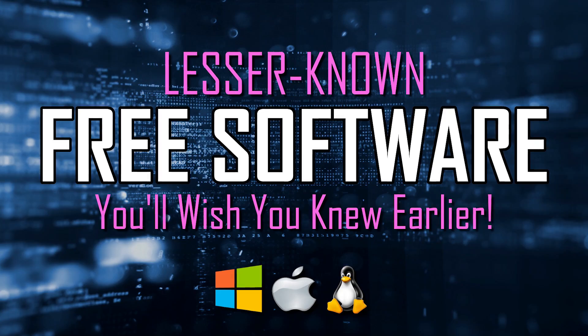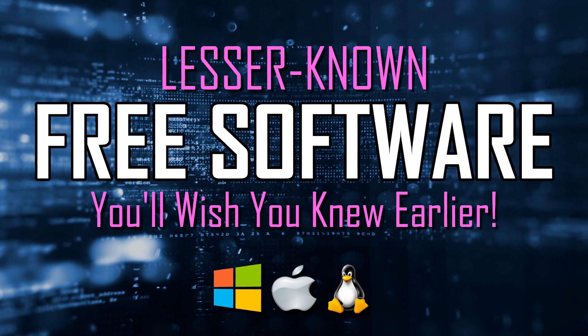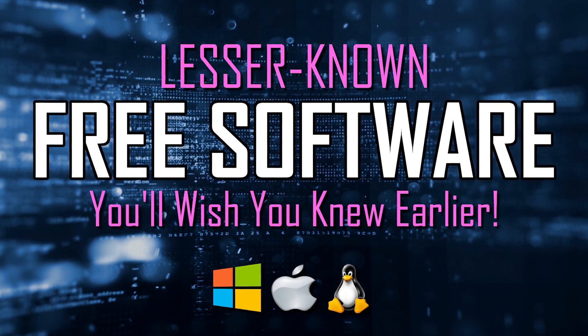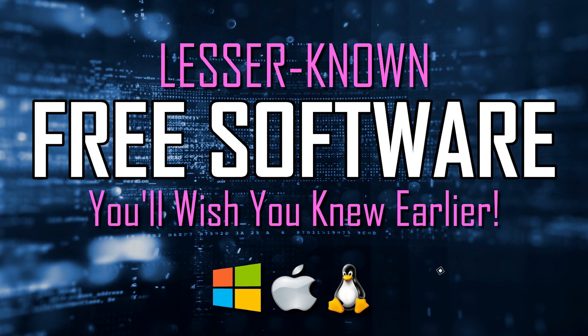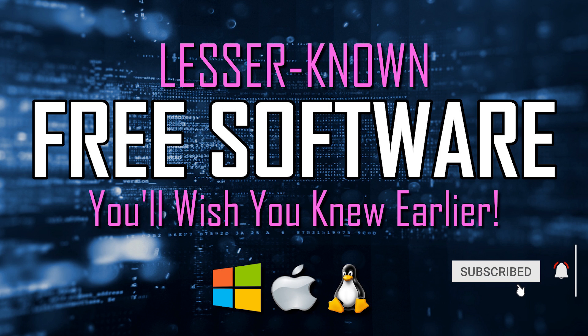This is the first of four videos in a row, releasing each Friday covering this topic. Coming up in this video, I'll share with you five lesser known free and open source programs for Windows, Linux, and Mac. Let's dive right in.